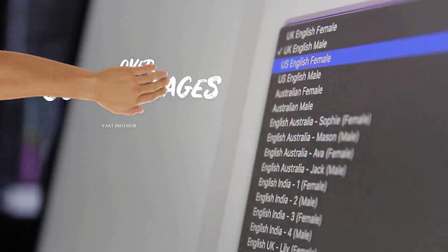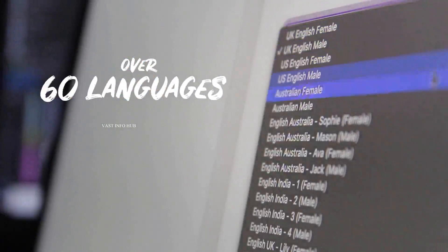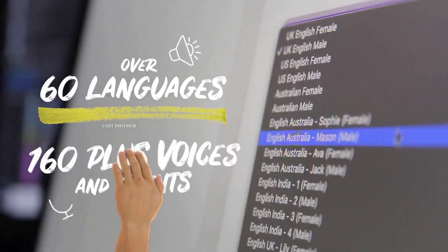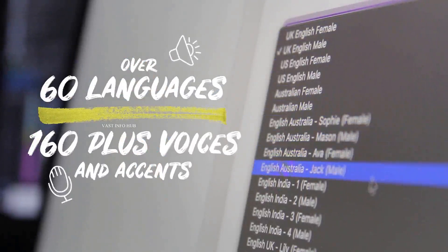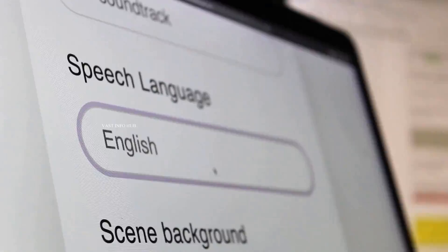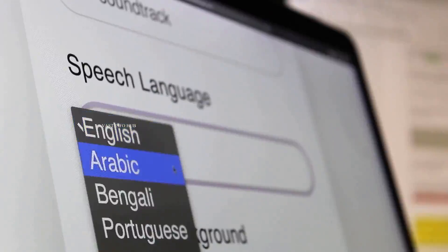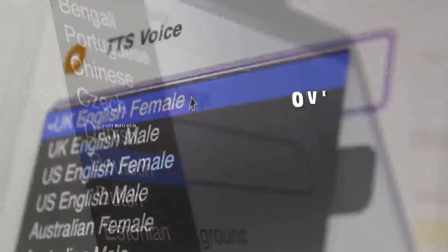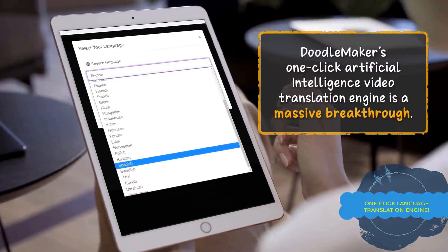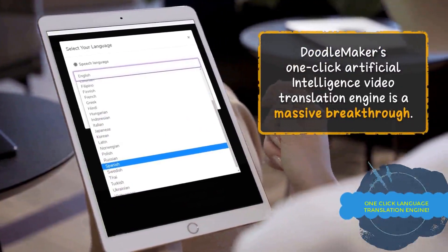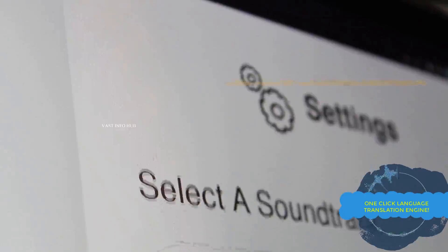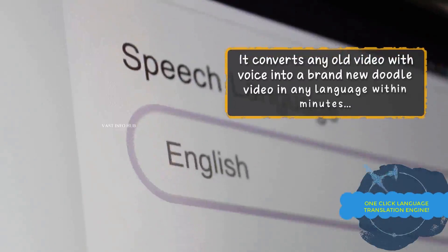With our award-winning text-to-speech engine, you can create unlimited captivating doodle videos in over 60 plus languages. That includes 160 male and female voices, and you have no limits in the usage of our text-to-speech engine ever.